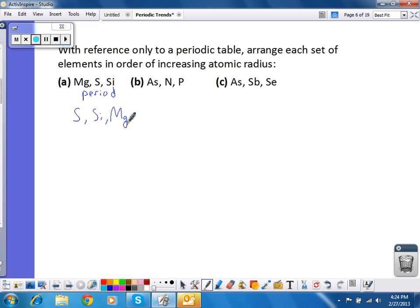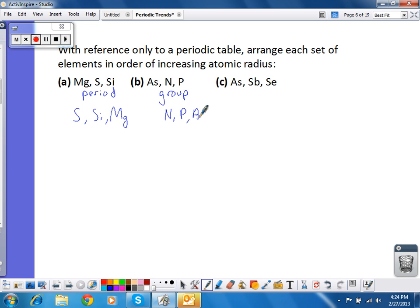For letter B, the elements are in the same group. So the smallest radius is the one in the lowest energy level, or the lowest row number. The largest radius is in the highest row number. So that order would be N, P, and As — period 2, period 3, period 4.